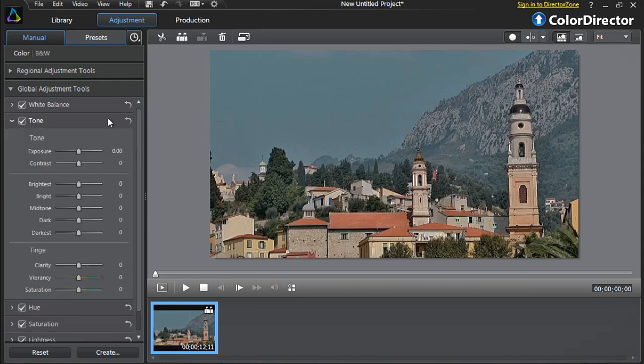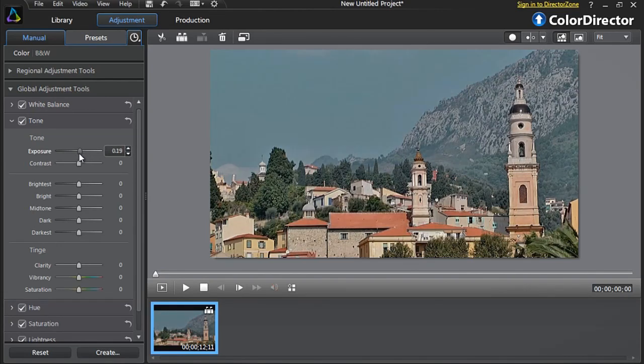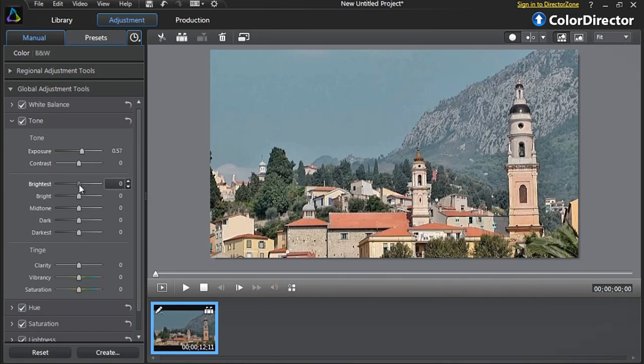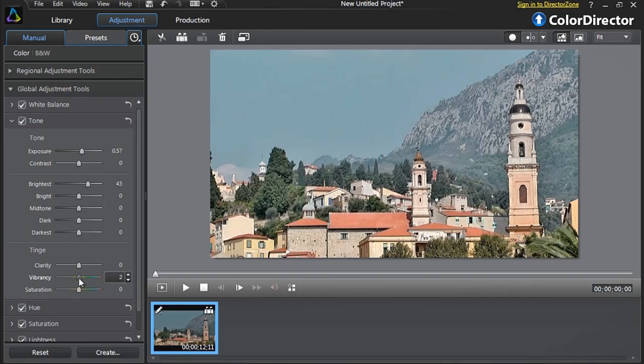Let's first click the Global Adjustment Tone Tool to display its options. Slightly increase the exposure and brightness to add more light to the whole scene. In the next option, Tinge, let's add more vibrancy and saturation to liven up the overall colors.